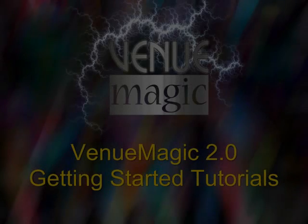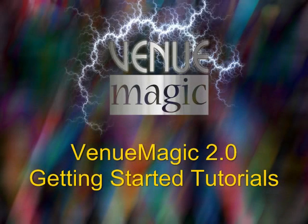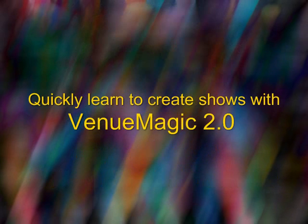I'd like to welcome you to the Venumagic 2.0 Getting Started Tutorials. These tutorials are intended to quickly get you up and going creating shows using the Venumagic 2.0 Show Control software.